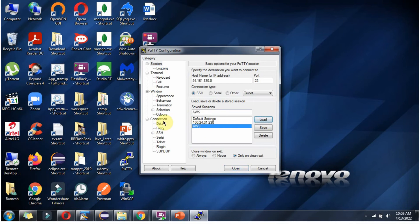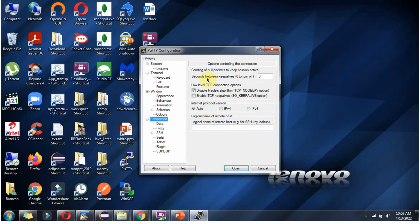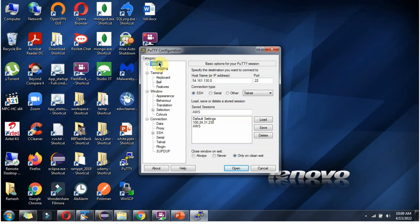And here you can see the Connection option. Click on this. And here you can see 'Seconds between keep alives'. By default it is zero. Change it to 30 seconds. Then click on Session and save the changes.